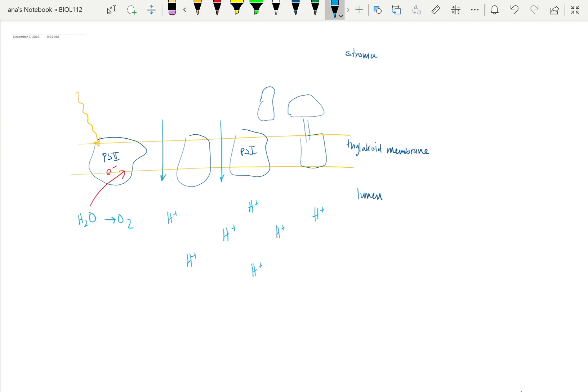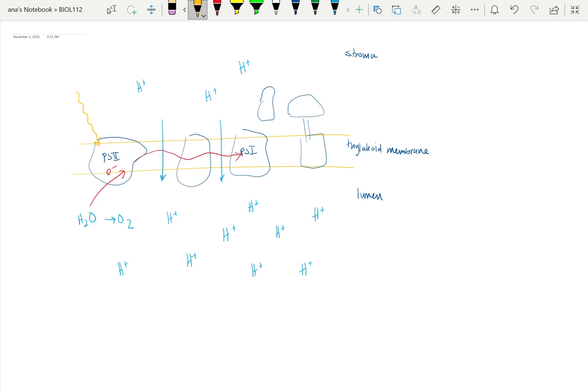Really, all that energy that we're using to pump these is coming from these electrons that we're now exciting. As these electrons flow through, they're losing a little bit of potential energy here as they're pumping protons across. Once they get to photosystem 1, another hit of light is coming in. That light is being absorbed by the photosystem, and then that light is being put into exciting them once again.